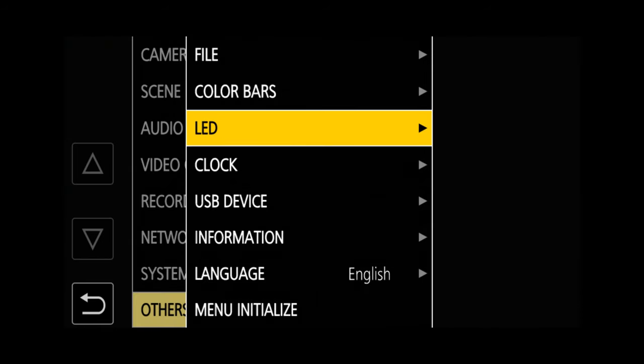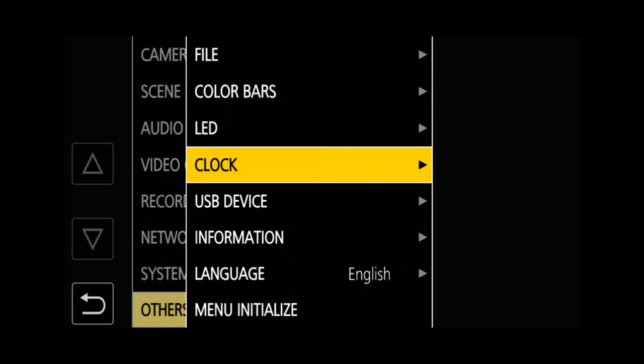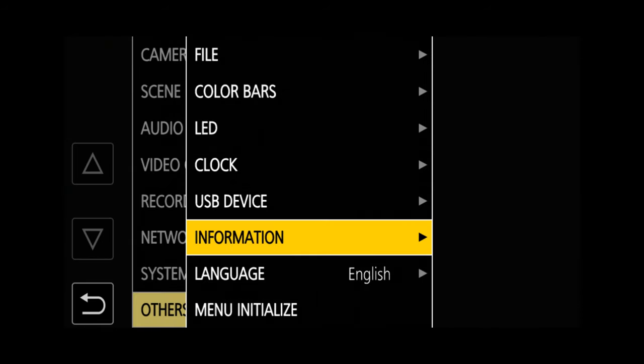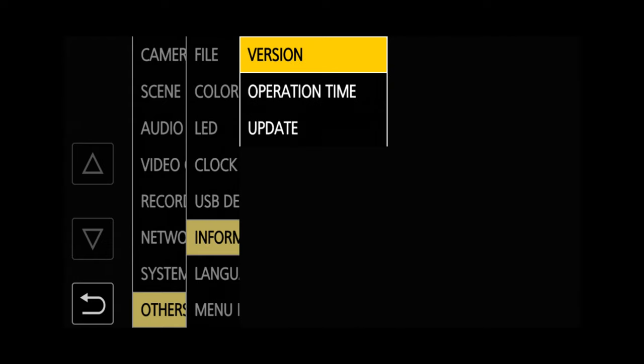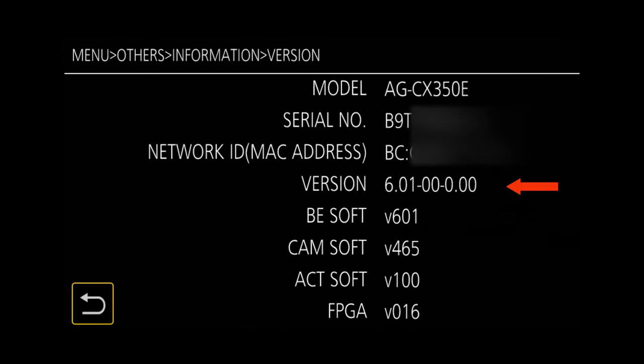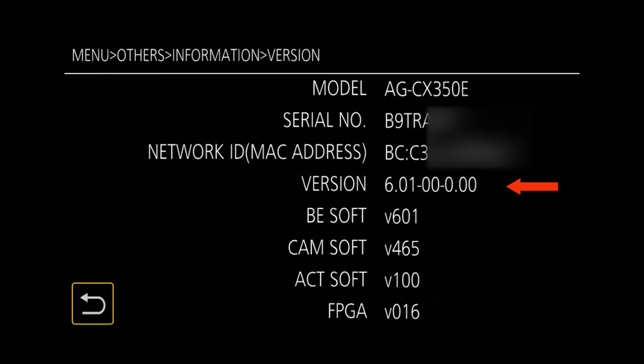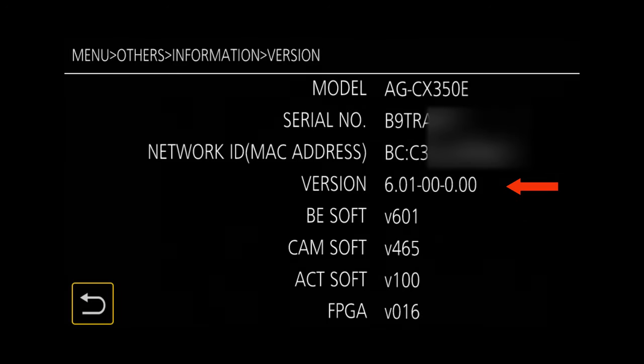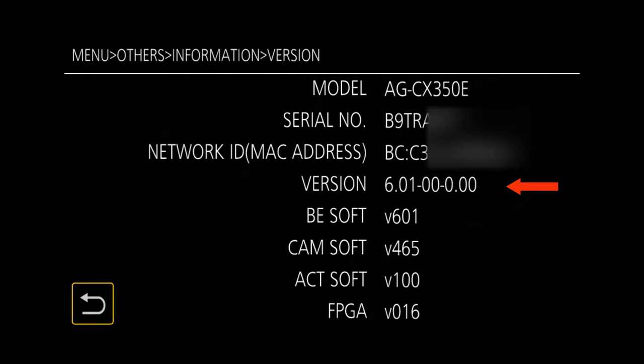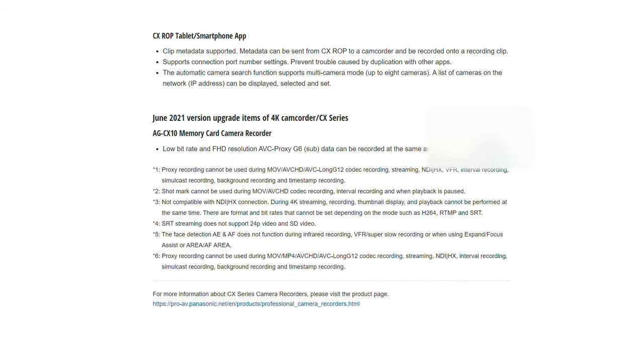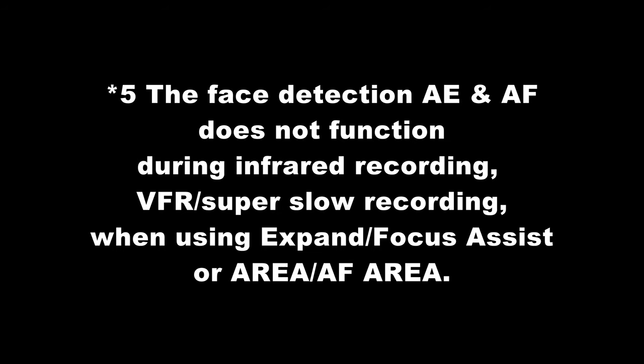Firstly, you need firmware version 6.01 or higher in order to be able to use Face Detect autofocus. Looking at the release notes for firmware version 6.01, you will see a number of options that cannot be used at the same time as Face Detect, and these will sometimes catch people out.